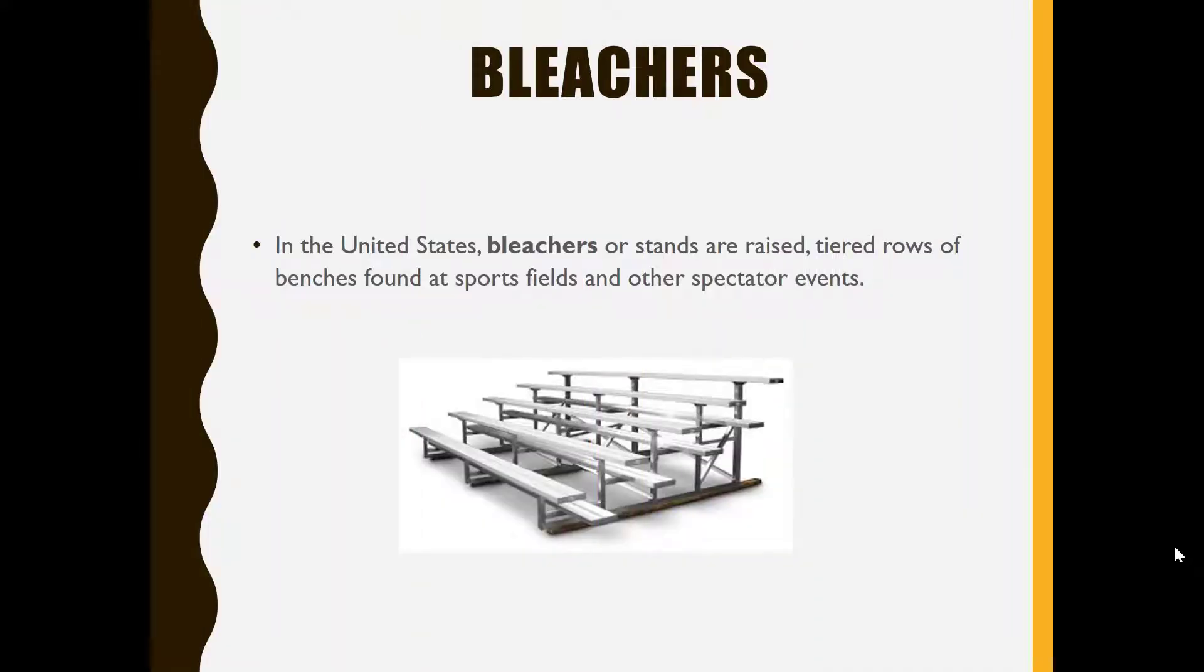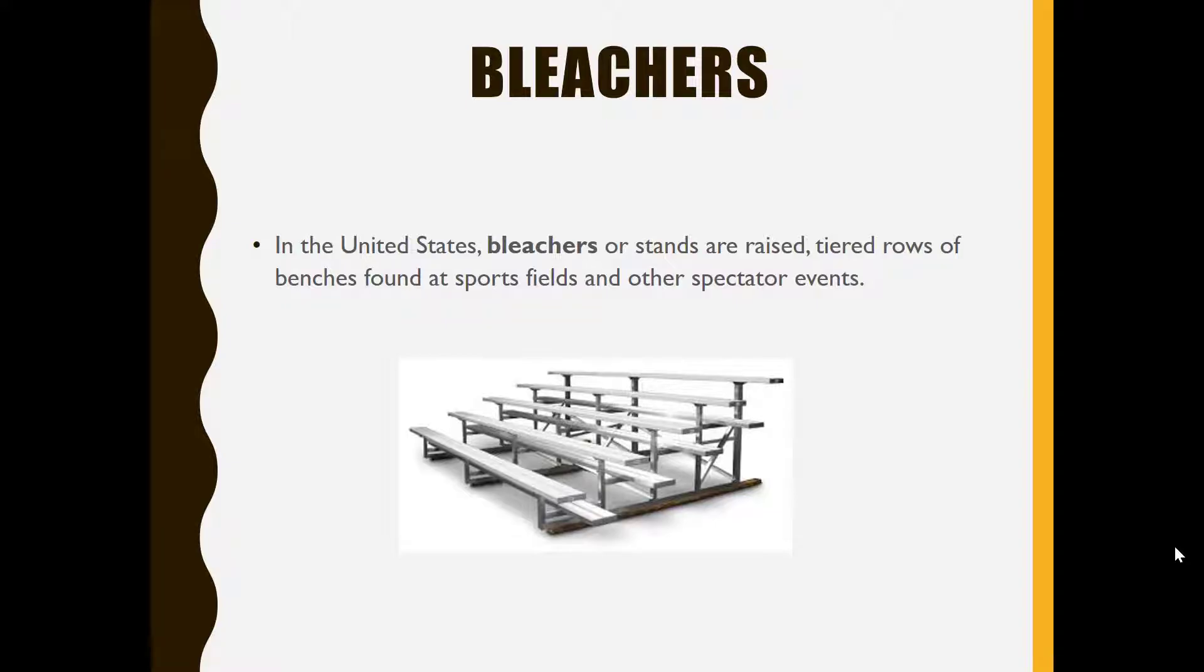Bleachers in the United States are stands which are raised tiered rows of benches found at sports fields and other spectator events.